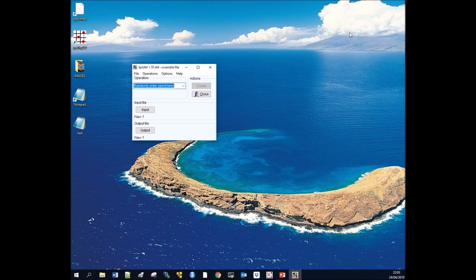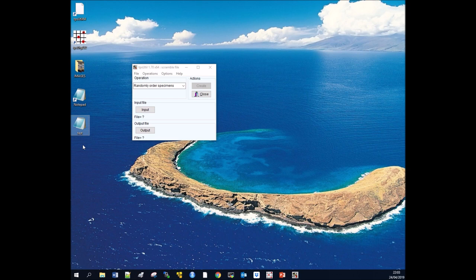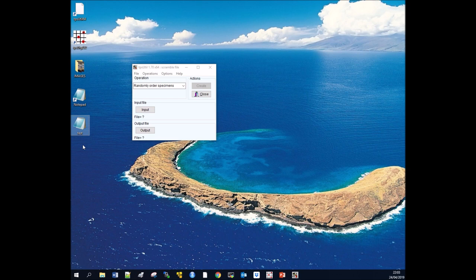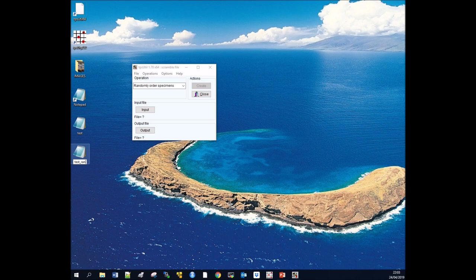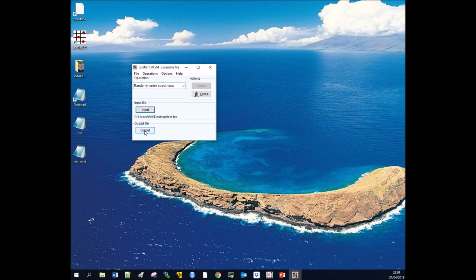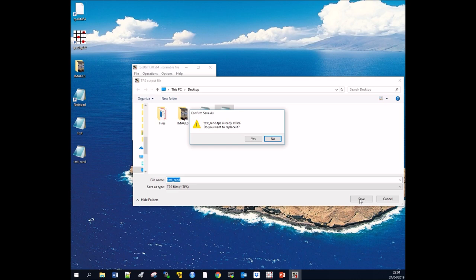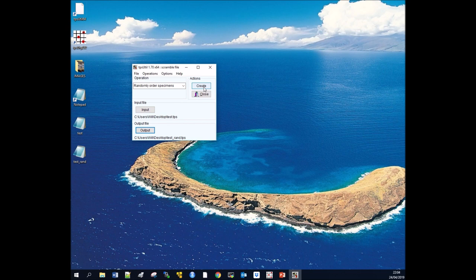We're going to copy our test file and paste it again onto the desktop. I'm going to save it as test_rand, so random. We're going to choose our TPS file 'test,' then choose our output file which is test random. This already exists—do we want to replace it? Yes we do. Then click create, and this will now have randomized the specimens within our folder.